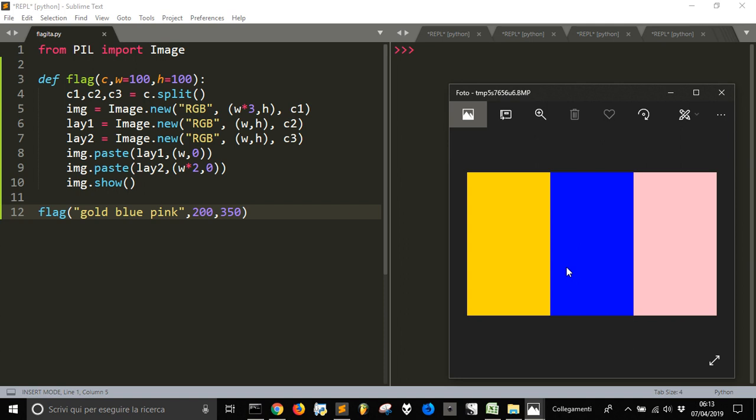We could also make other different things to make it more suitable for even other kind of flags, putting some images in here. But it will be a little more complicated and this is just an example.